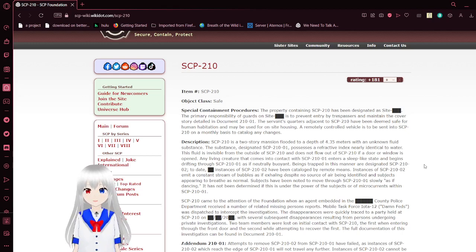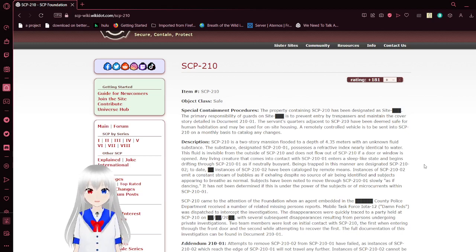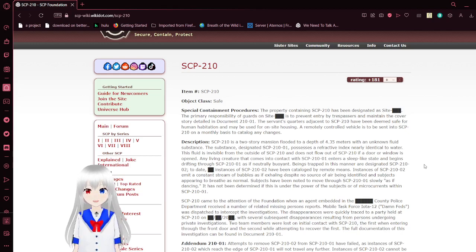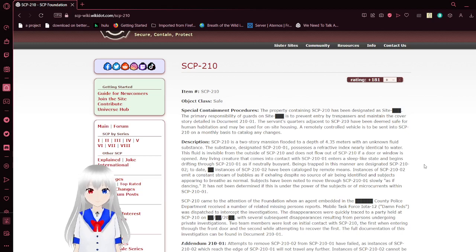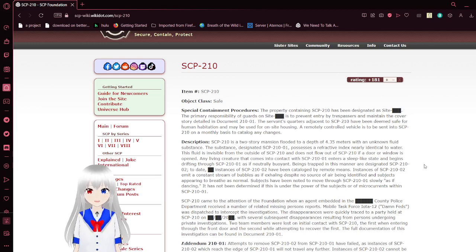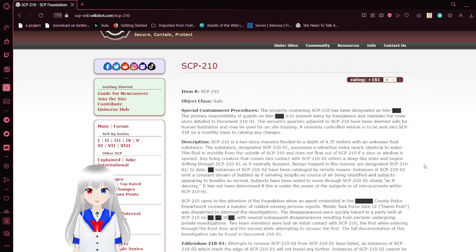Special containment procedures: The property containing SCP-210 has been designated as site blank. The primary responsibility of guards on site blank is to prevent entry by trespassers and maintain the cover story, detailed in document U-10-01.